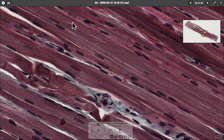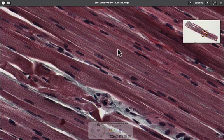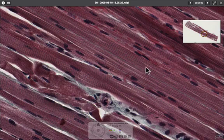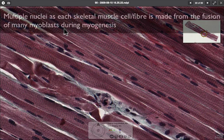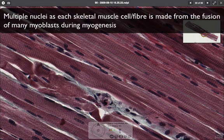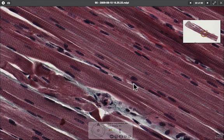Each fiber is represented by this long cell — this is one side of the cell, this is the other. One thing we notice is that the nuclei are peripheral to the cell. There are multiple nuclei in a skeletal muscle cell, located at points all along the muscle fiber, not right within the center.